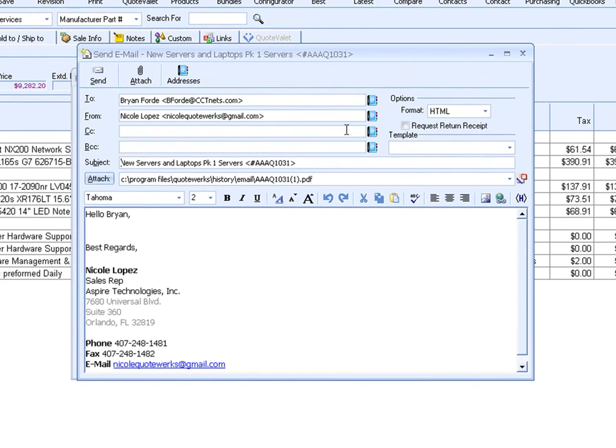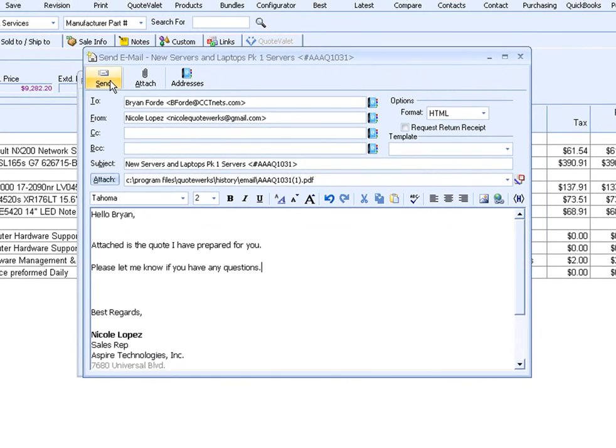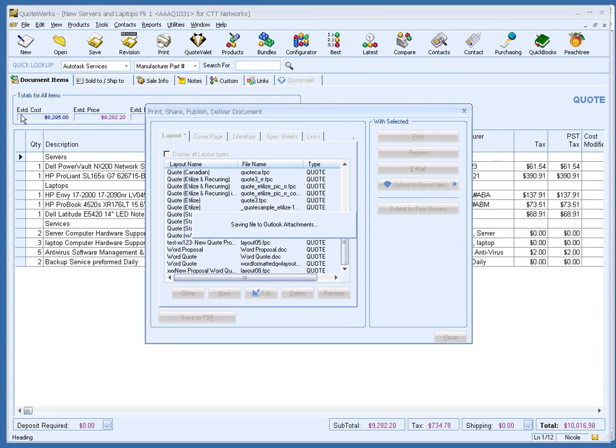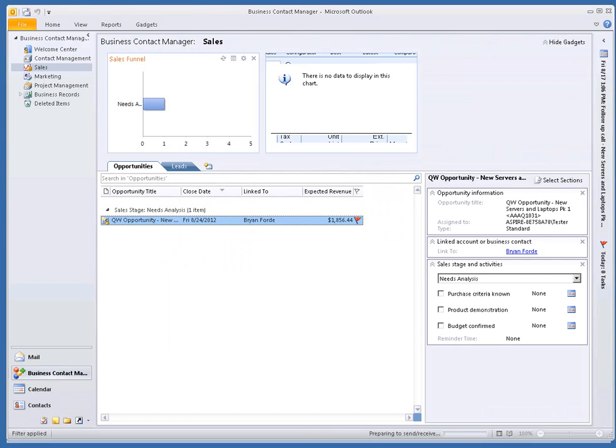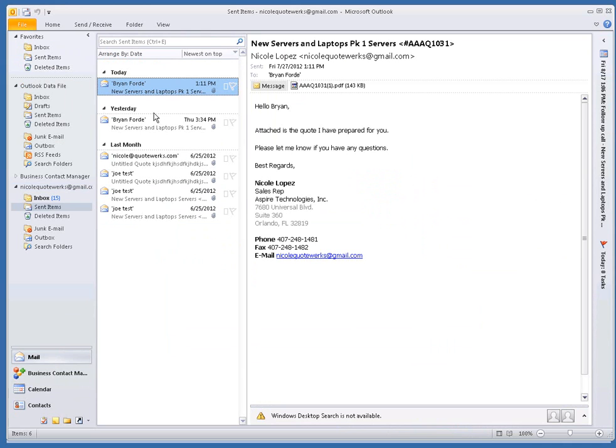As you can see, the customer's email is already populated. From here, you would write your message and then click on Send. There is an option to preview the email in Outlook before sending. We can switch to Outlook BCM to see the email that I just sent. I would find it under Mail and in the Sent folder. It is as though I sent the email right from Outlook.